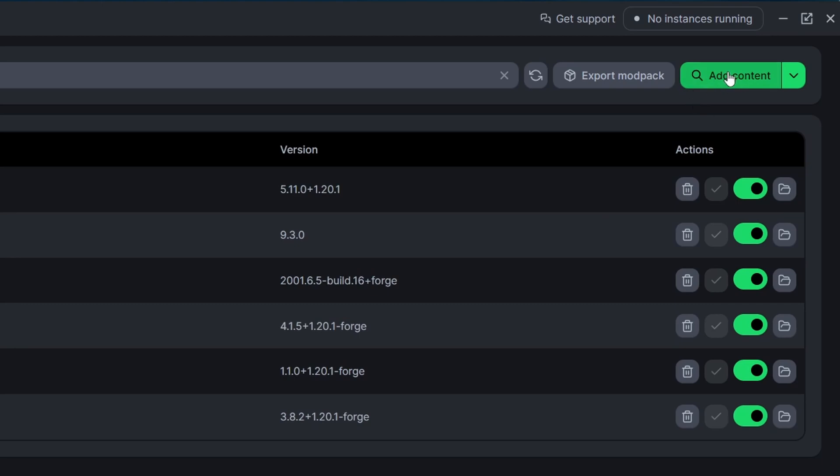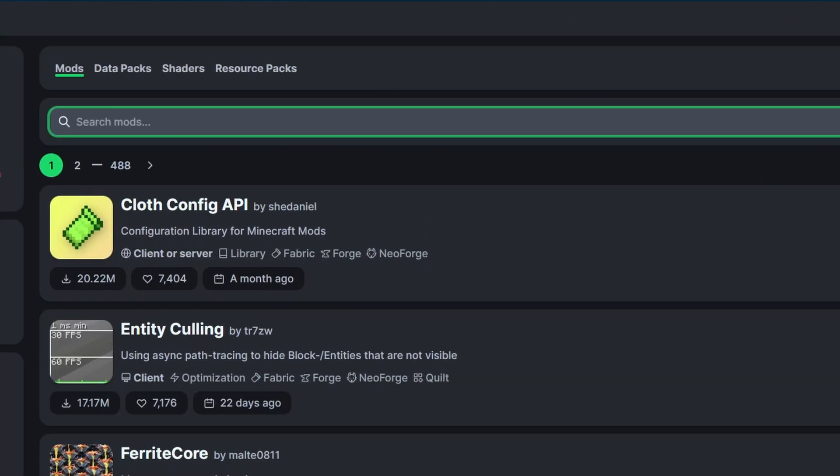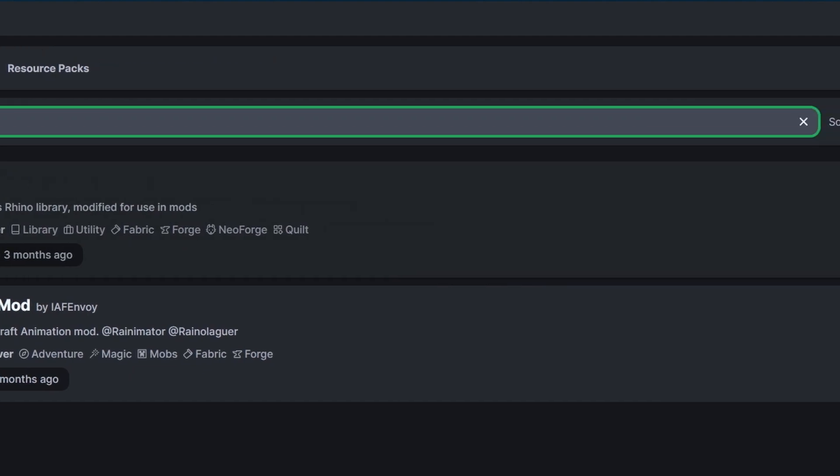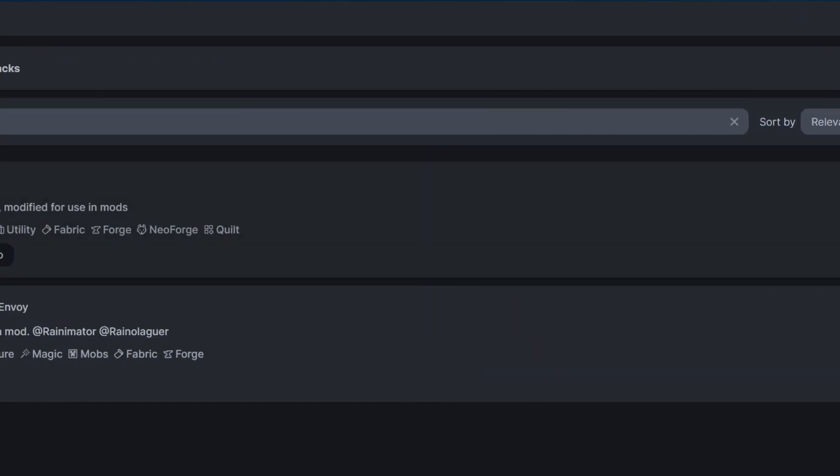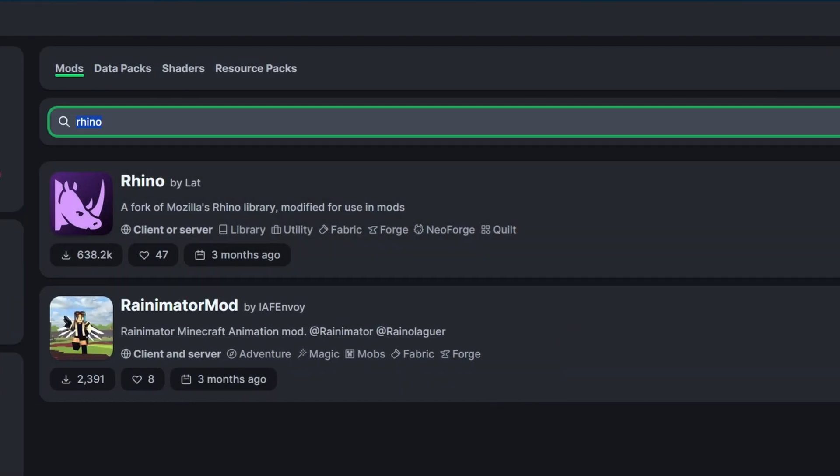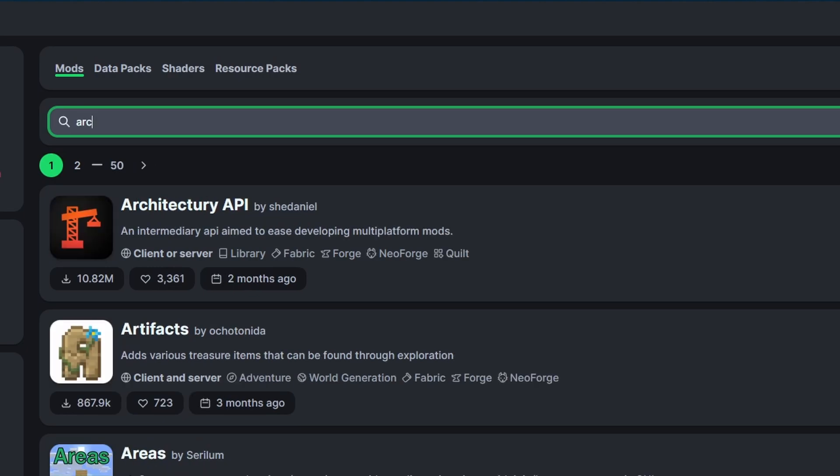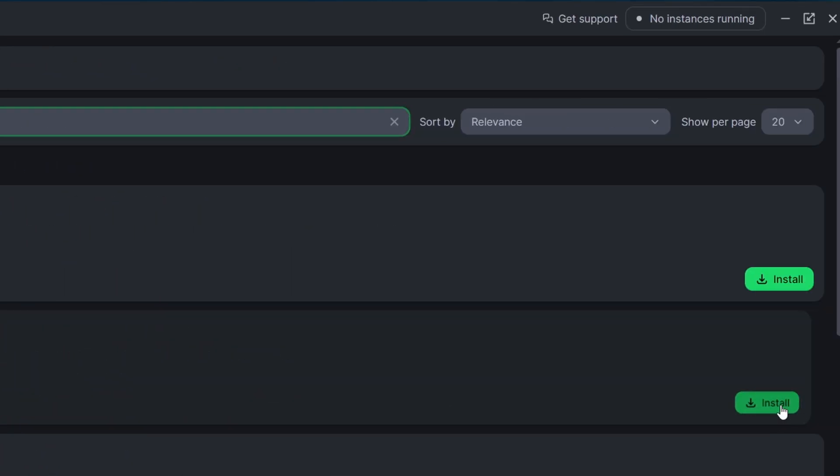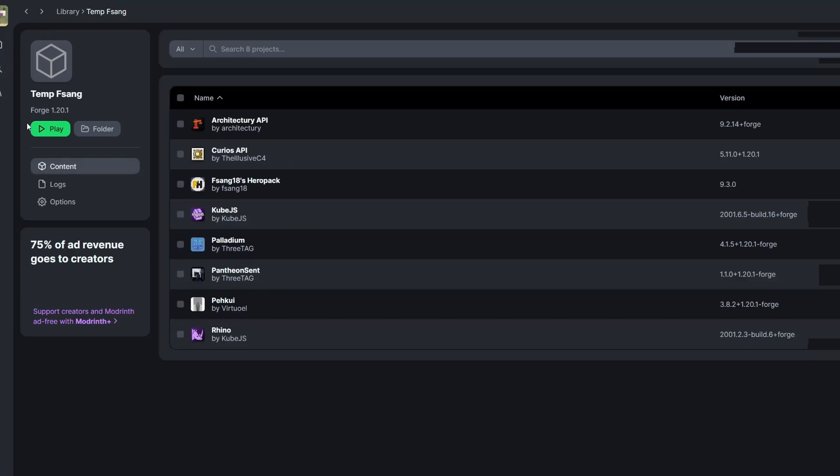If we go back up here to our modpack and click add content we can search for both of those. So the first one was rhino and here's rhino right here. We'll just click install because modrinth should automatically know what the correct version is. And then the next one was architecture and here it is here. Architecture API. Let's hit install. Once that's done let's go back to the fsang pack and click play one more time.